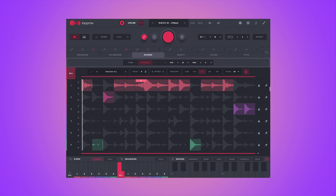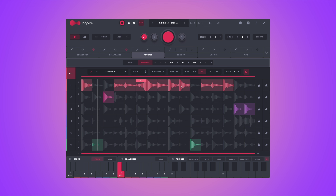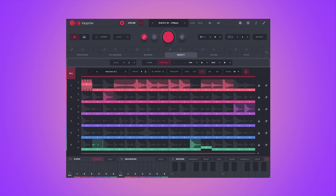The next effect is Reverse — pretty simple. You can use it to reverse a slice, just click it and that slice is reversed. Density is like a note repeat or re-trick which you can use to create stutter-like effects. You can have two, three, four, six or eight repeats. Let's try this on some step.